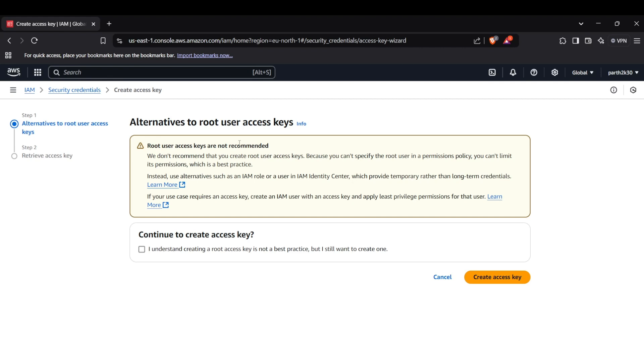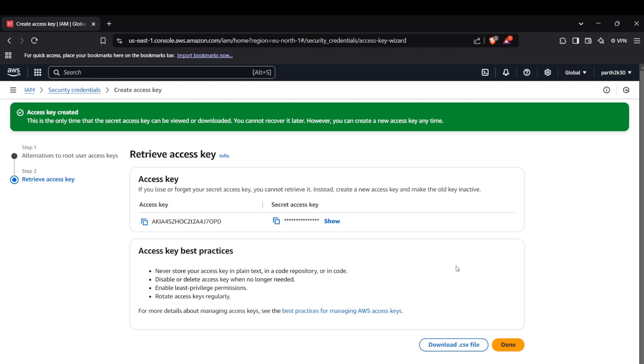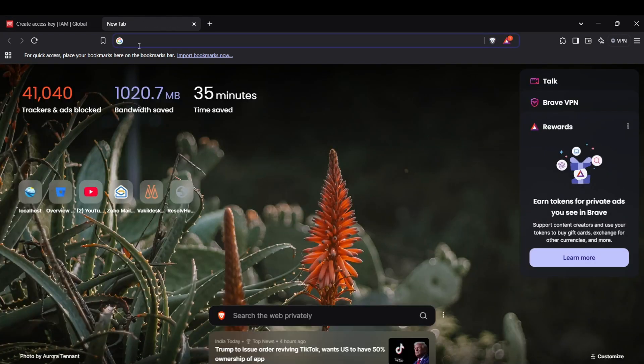So I'll just create an access key for my root user and I click on create access key. So here's the access key ID and secret access key as well. You can copy these and set up in your AWS configure in a terminal. Alright, so the second thing is downloading the AWS CLI package.